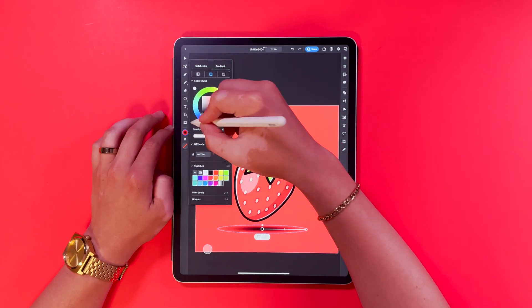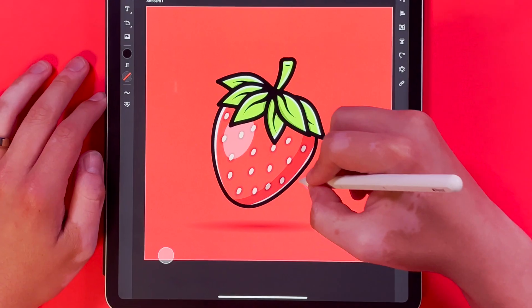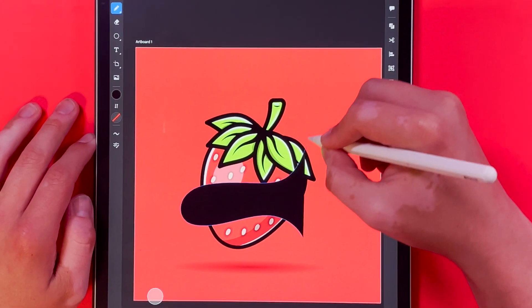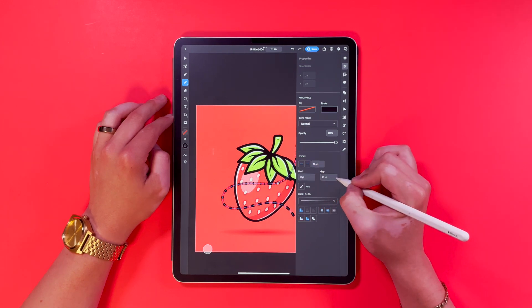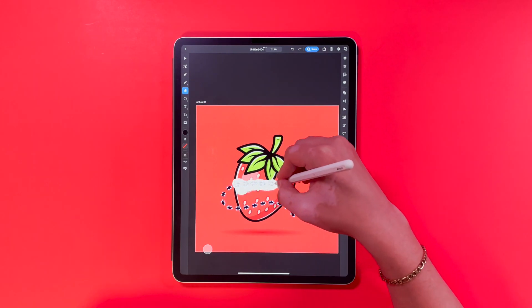Now I'm going to add a quick drop shadow. Here I'm putting in my signature fly for these fruit pieces that I've been doing.